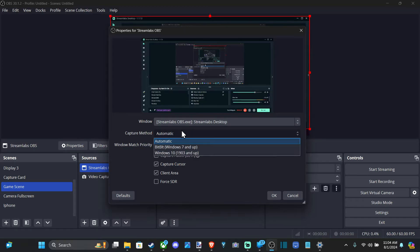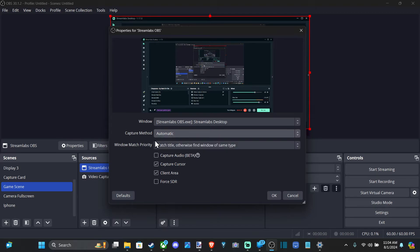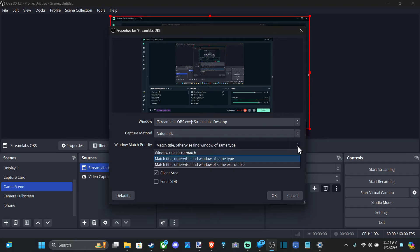And then we have the capture method. It looks like I just have Windows 10, 1903 and up. Well, usually I'm able to just switch it over under window and capture where I want.